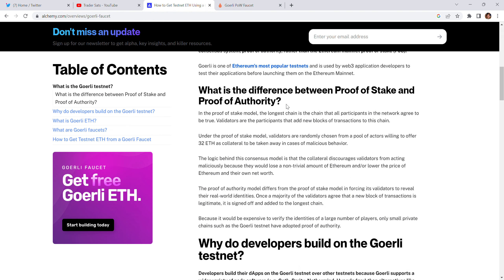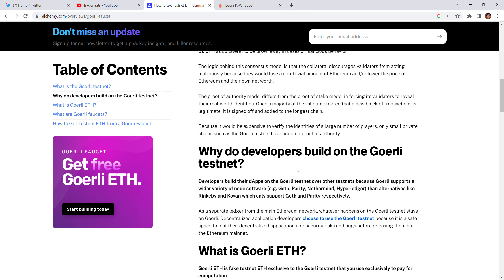Why do developers build on the Görli testnet? Developers build their dApps or decentralized apps on Görli over other testnets because Görli supports a wider variety of node software — for example, Geth, Görli ETH, Parity — while alternatives like Rinkeby and Kovan only support Görli ETH and Parity. Görli is respected as a separate ledger from the main Ethereum network — whatever happens on Görli testnet stays on Görli.